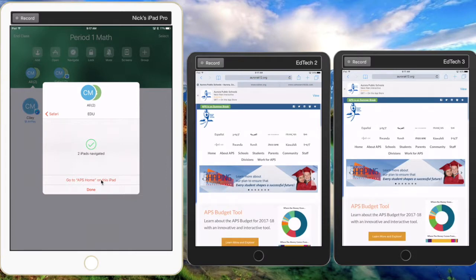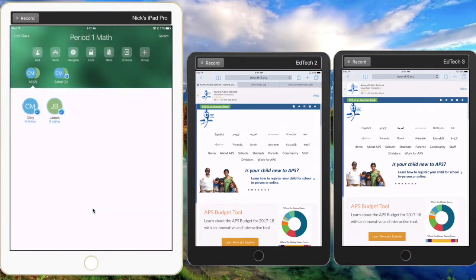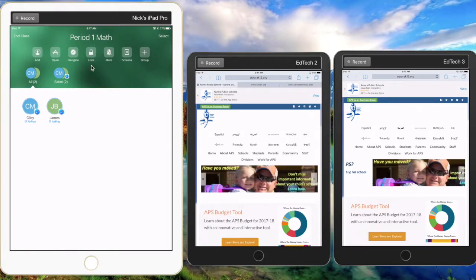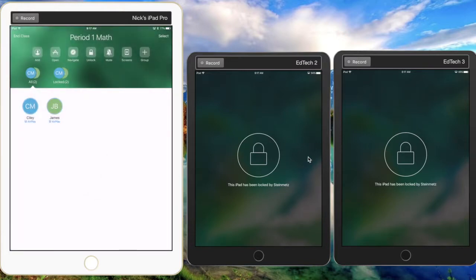the teacher can go to that website on their own iPad by clicking there. The next feature is to lock the student iPads. It's very simple - all you gotta do is click the lock icon and the two student iPads are locked. You do need to click done here on your teacher iPad, and they will remain locked until you